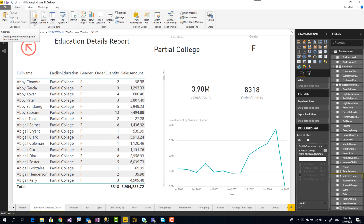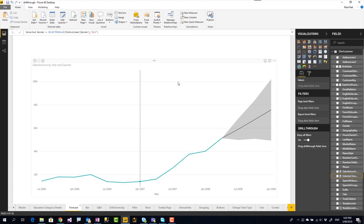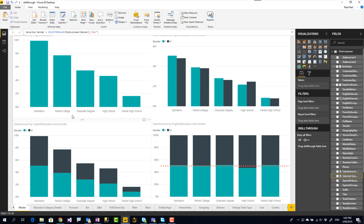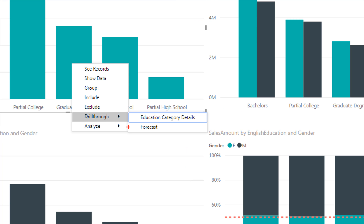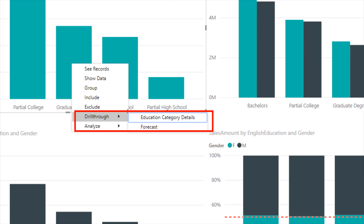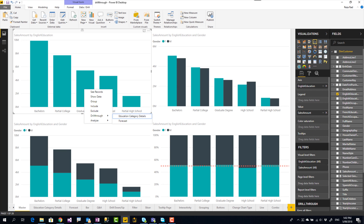The last thing about this drill-through option is that you can have multiple drill-through pages. For example, I have another page and I want it to also be a drill-through option, so I drag education into the drill-through filter there. Now when I go to the master page and right-click drill through, I will see both items — both drill-through destinations. You can have one drill-through to this section and another drill-through to that section, giving users different drill-through options.